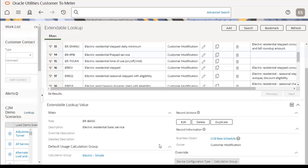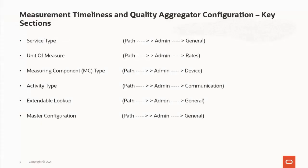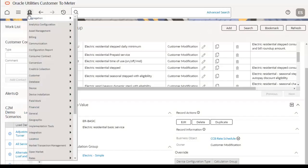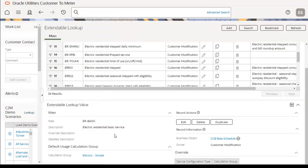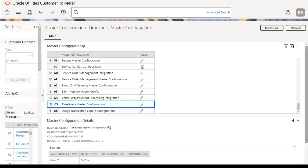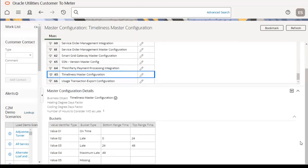The next section is master configuration, which enables an implementation to define configuration for features in the system. Go to the admin menu, then General, then Master Configuration. Here is the timeliness master configuration with its major components. This ends all the required configurations.